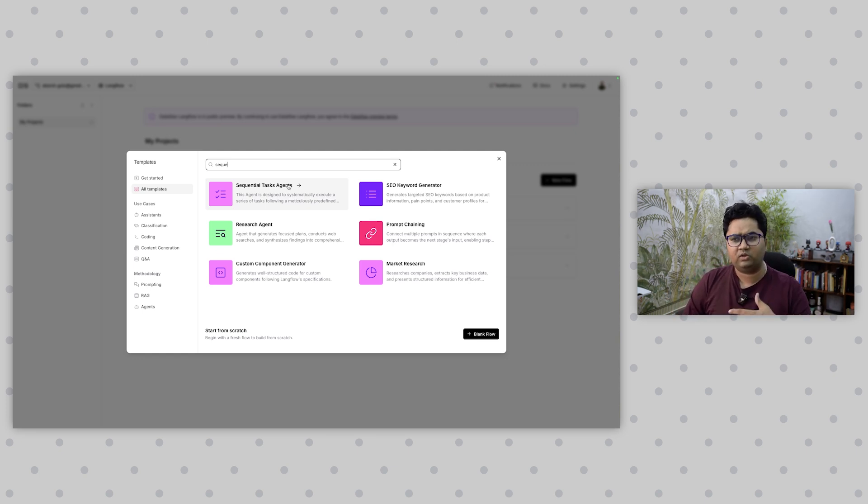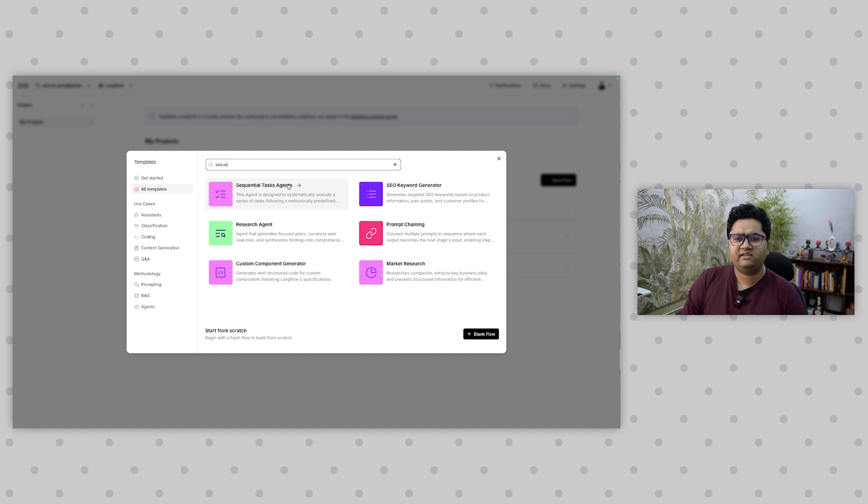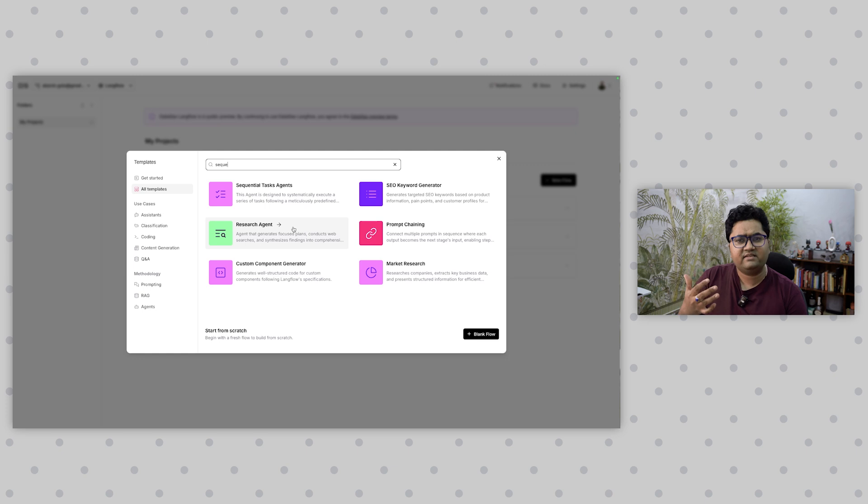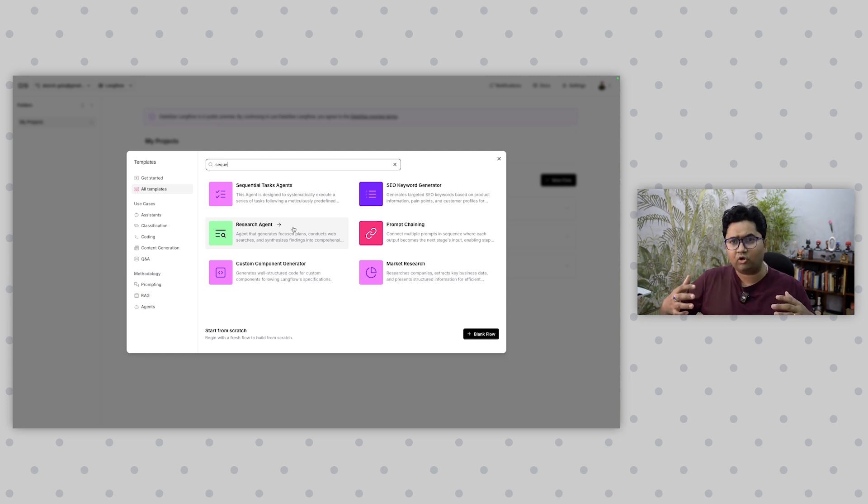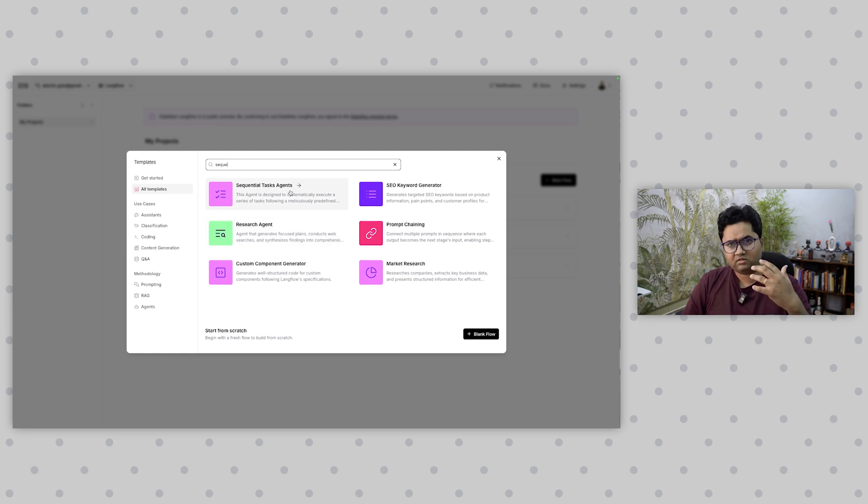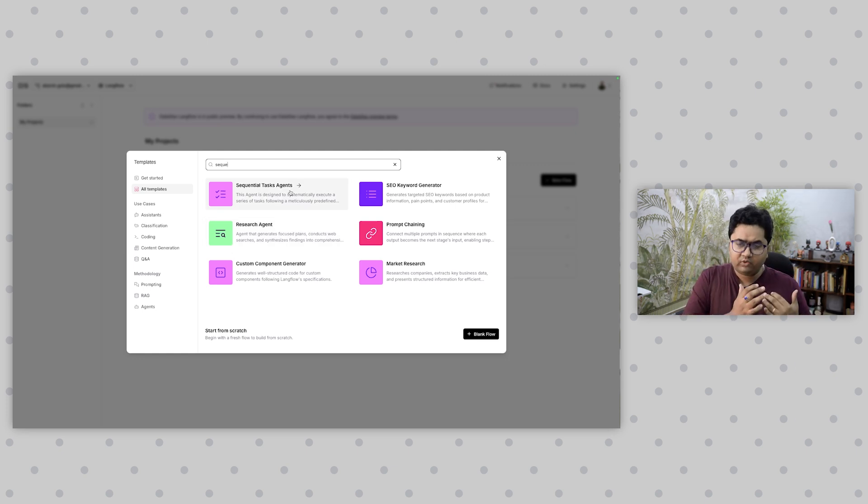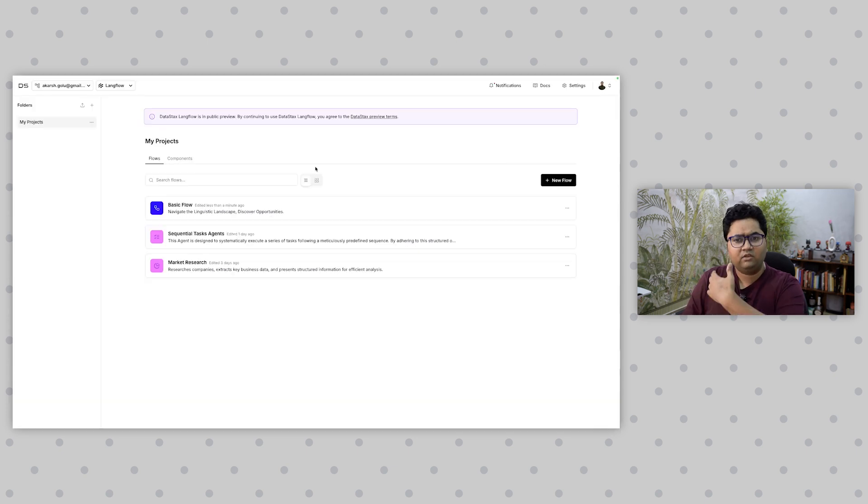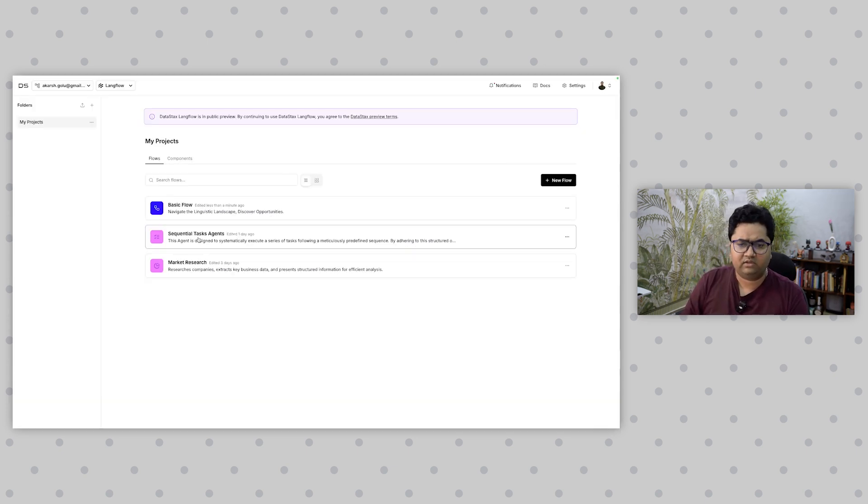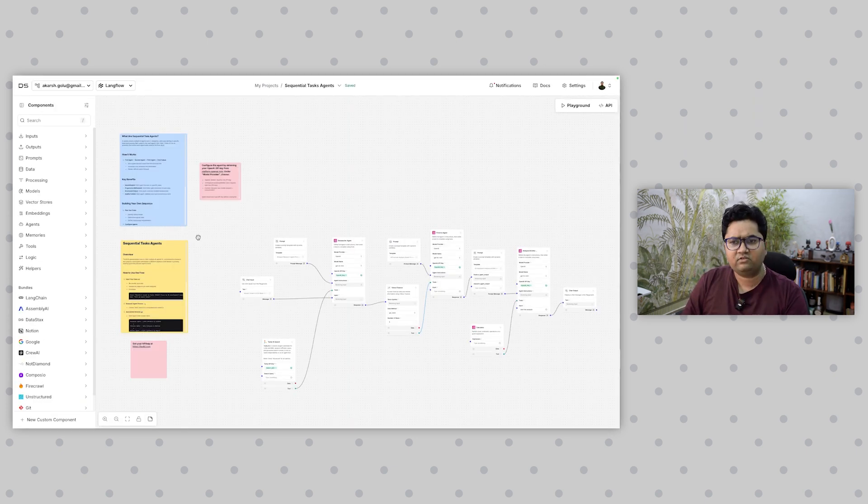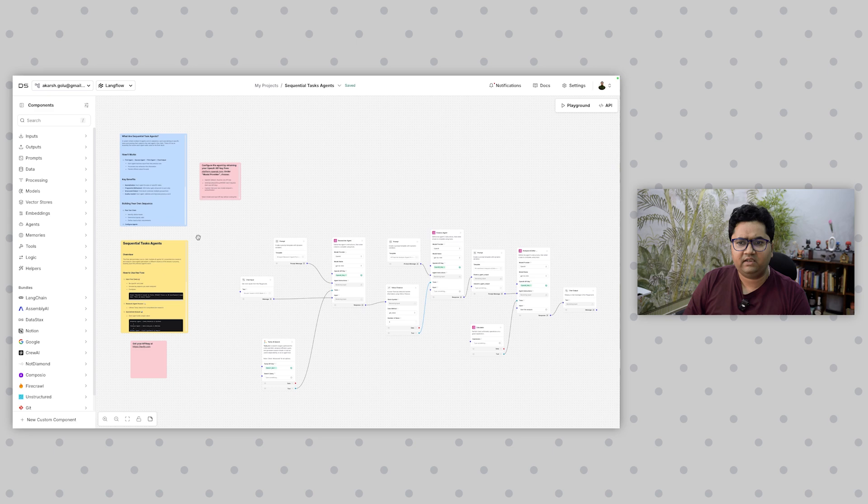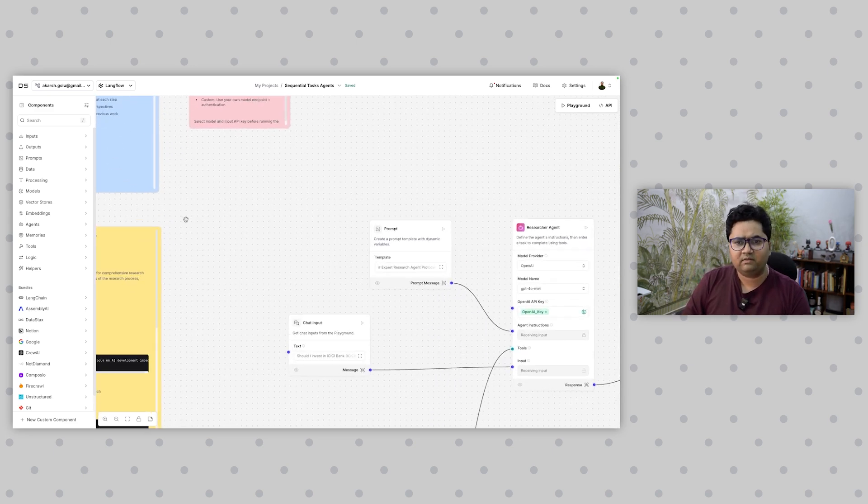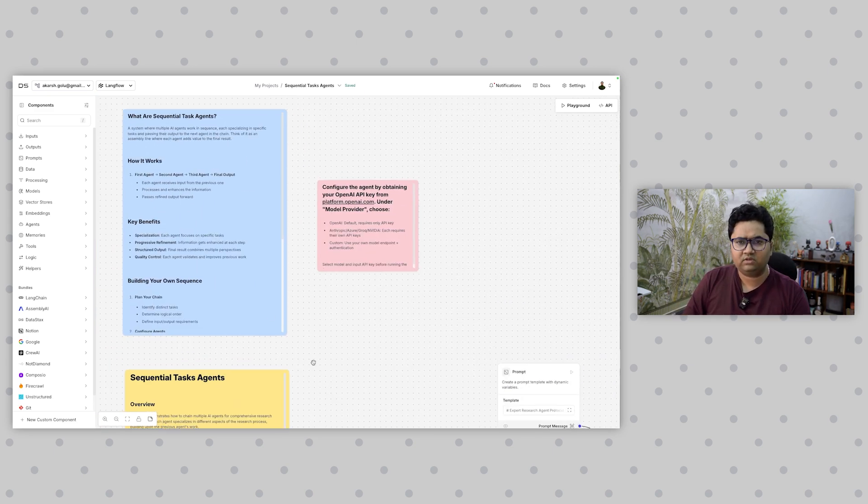This tool has built-in sample templates like SEO keyword generator and a research agent which generates focused plans, conducts web searches, and synthesizes findings into comprehensive scenarios. I'm going to talk more about this in upcoming videos, but right now I'm going to move from foundational to beginner level, then to intermediate and advanced use cases.